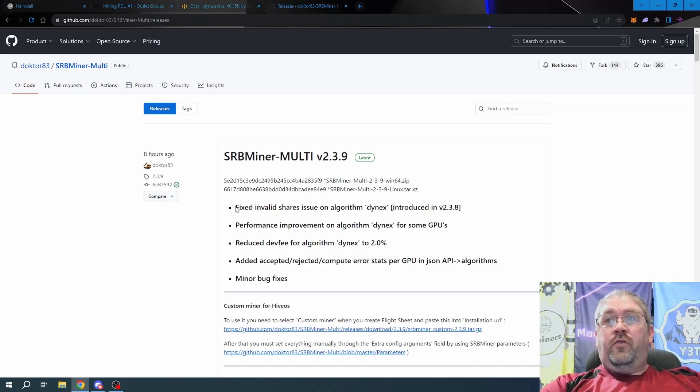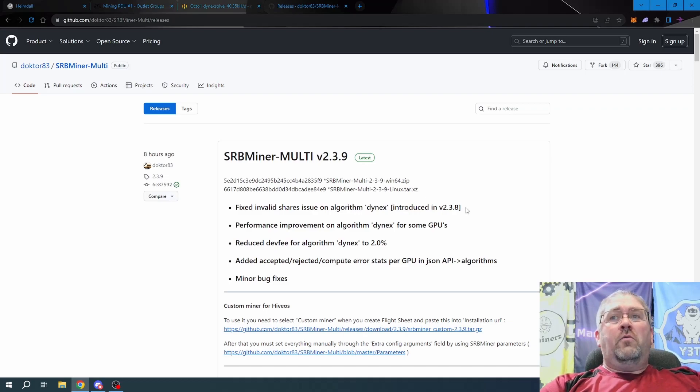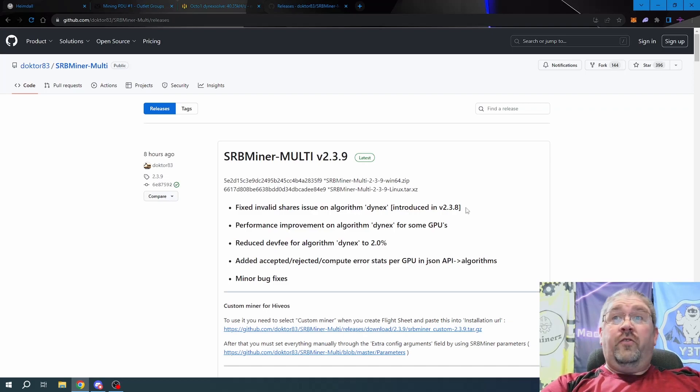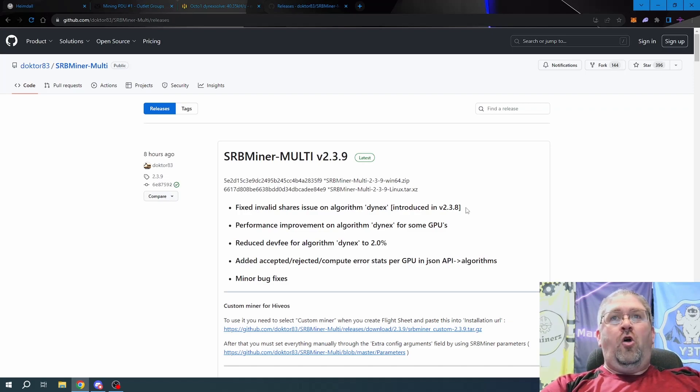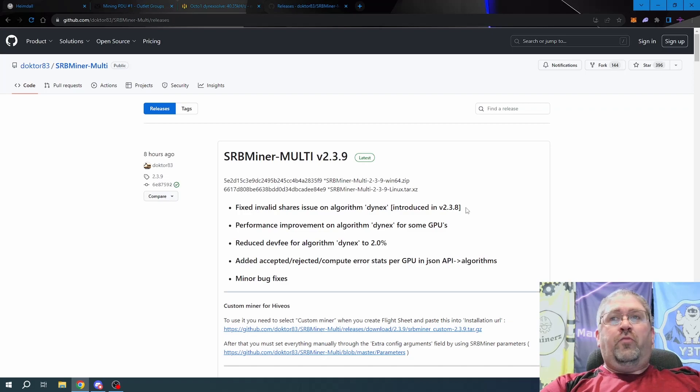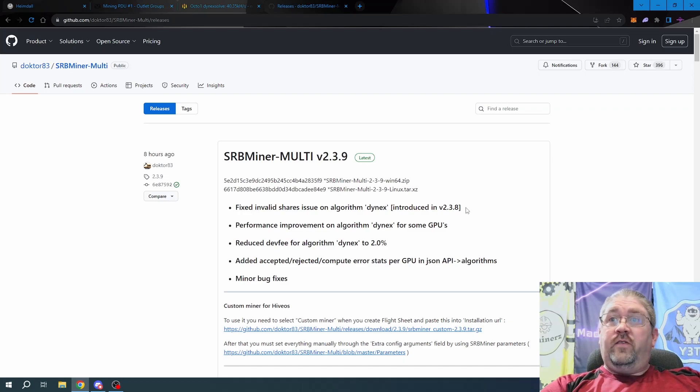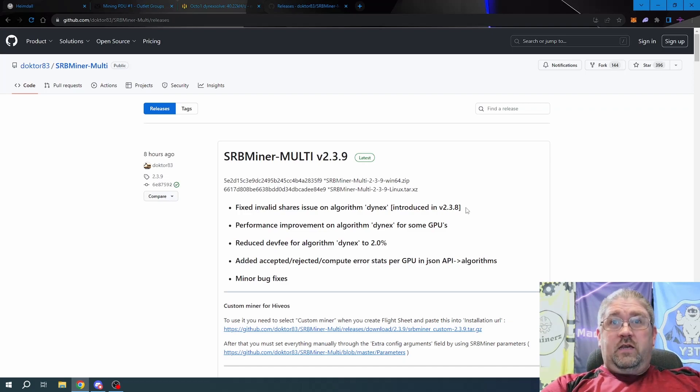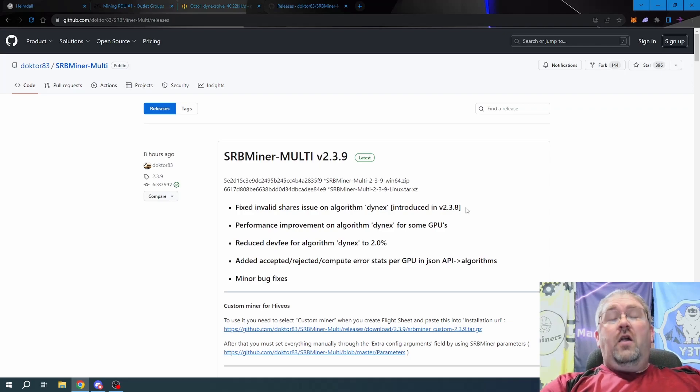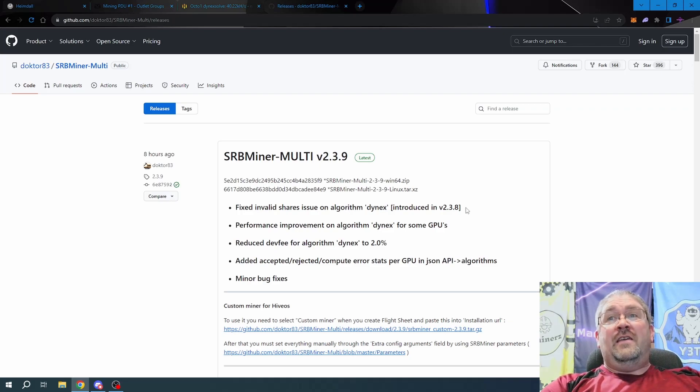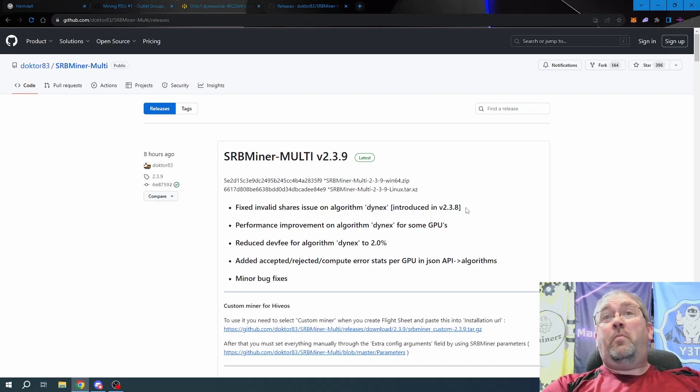They're stuck on 2.3.7 which worked. Fixed valid share issue on algorithm Dynex. Now 2.3.8 was initially pushed out because something in his code was causing issues with the proof of useful work solutions on Dynex. 2.3.8 was supposed to fix that, which it did, but introduced another bug that was causing a lot of issues. So 2.3.9 is the bug fix plus the proof of useful work fix. Everything should be perfectly good now.